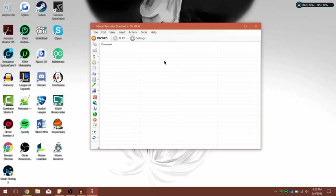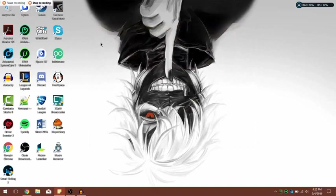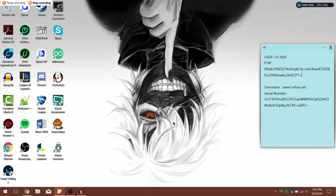I'm going to teach you a quick tutorial on how to get this thing working. What you want to do is hit Record, and it's going to record all of your mouse movements and keyboard keystrokes. I'm going to click on Sticky Notes and type something like 'pew pew pew'.